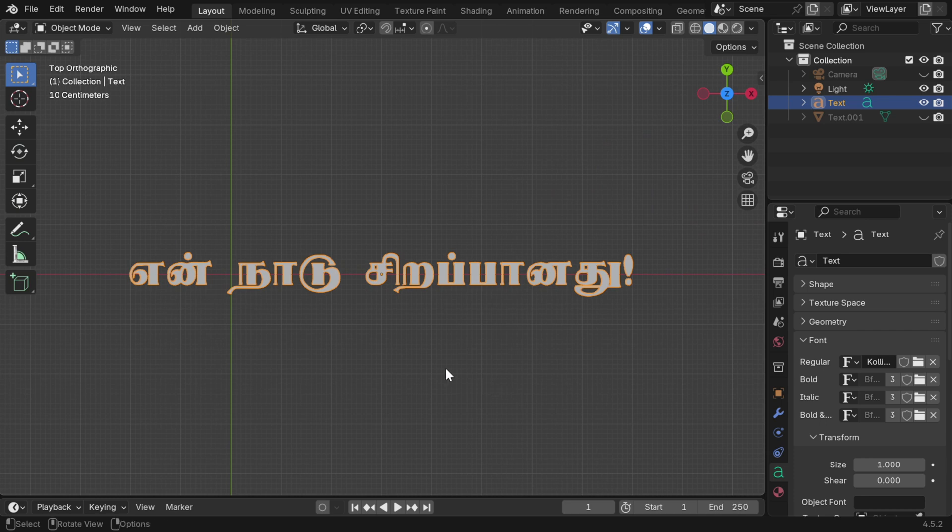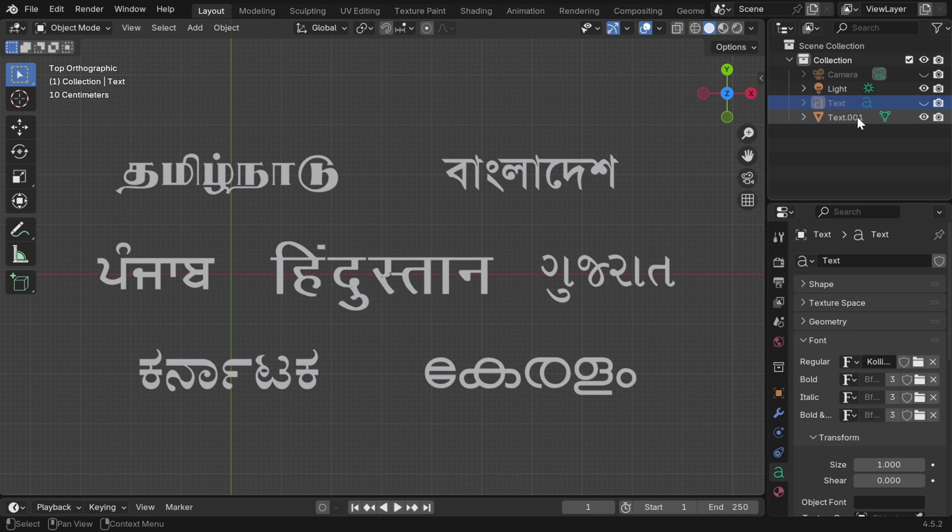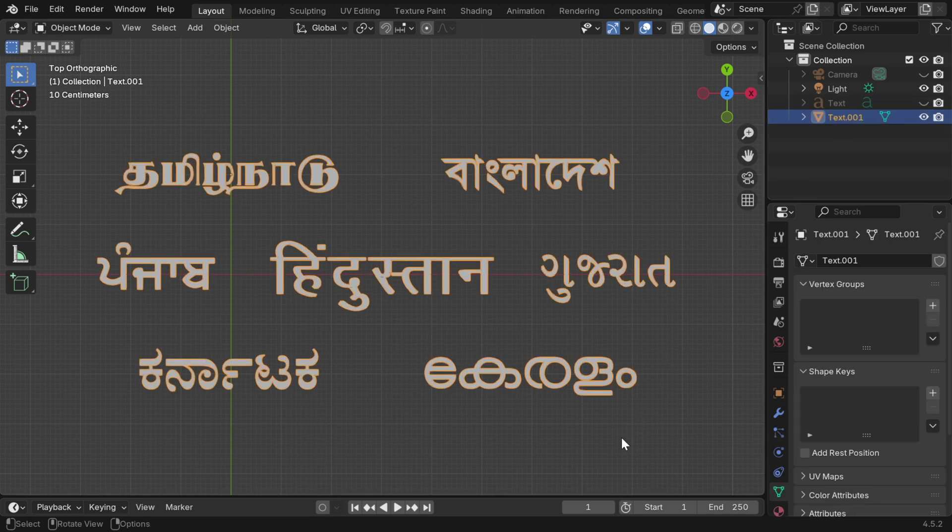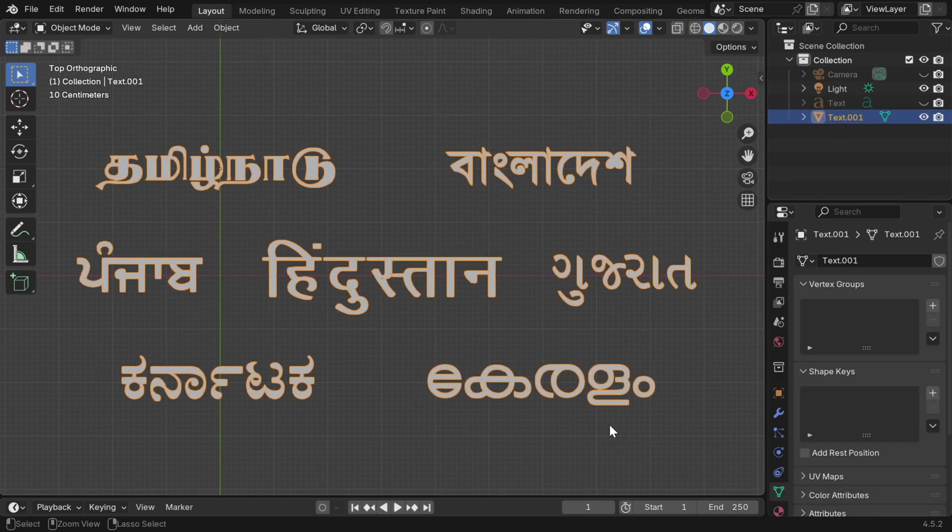We covered two examples to maintain a balance between North India and South India, one language for each, but the process is very similar. You can create any Indic language text in the same way.